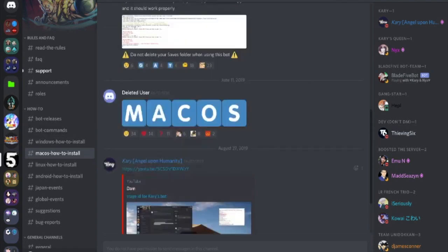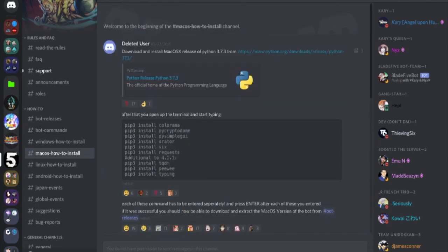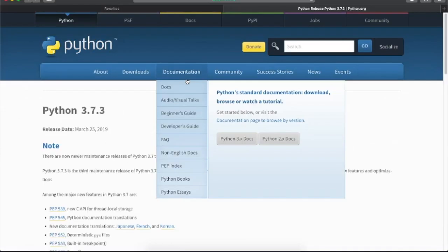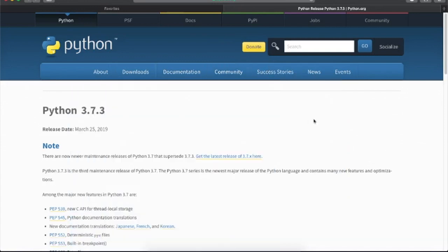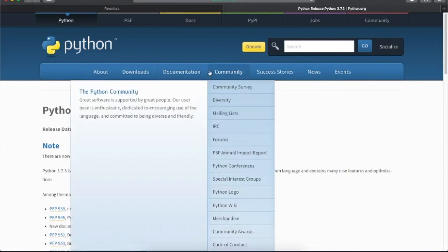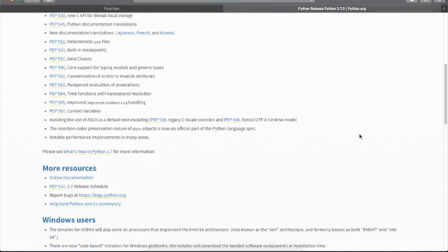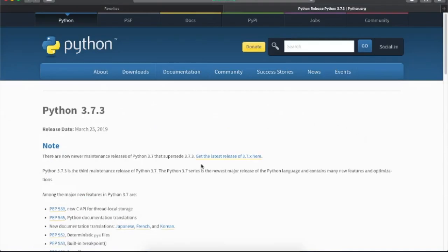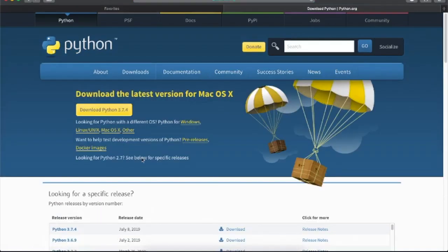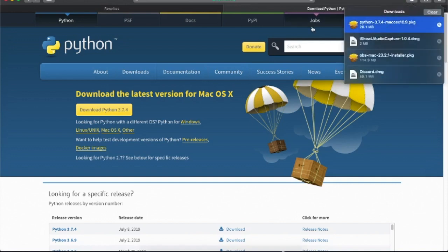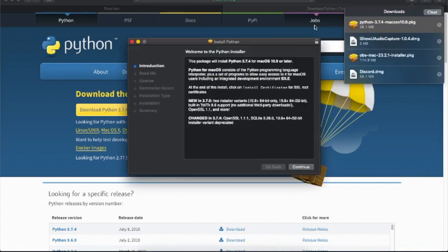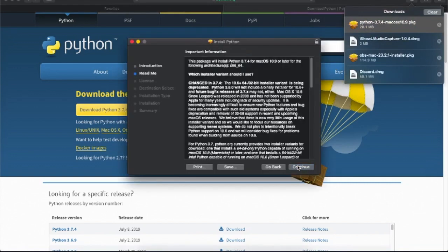Go here, get this, which should work. Go here, go here, go here, go here, do all this.